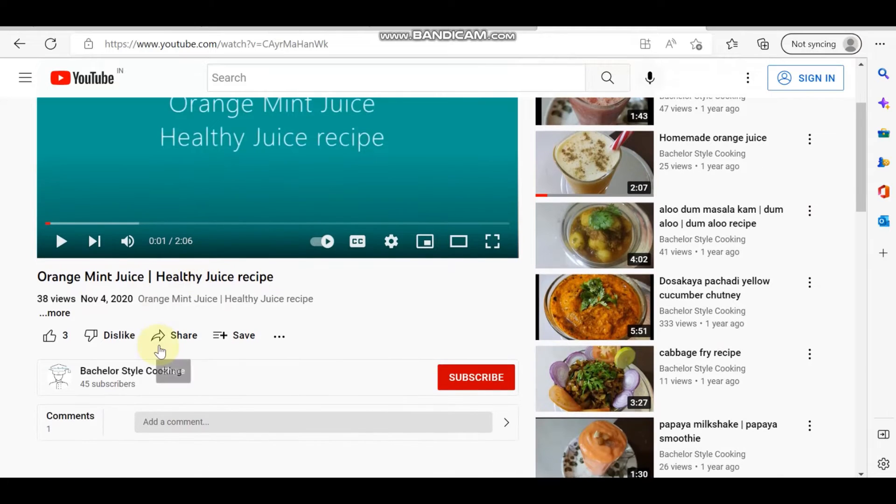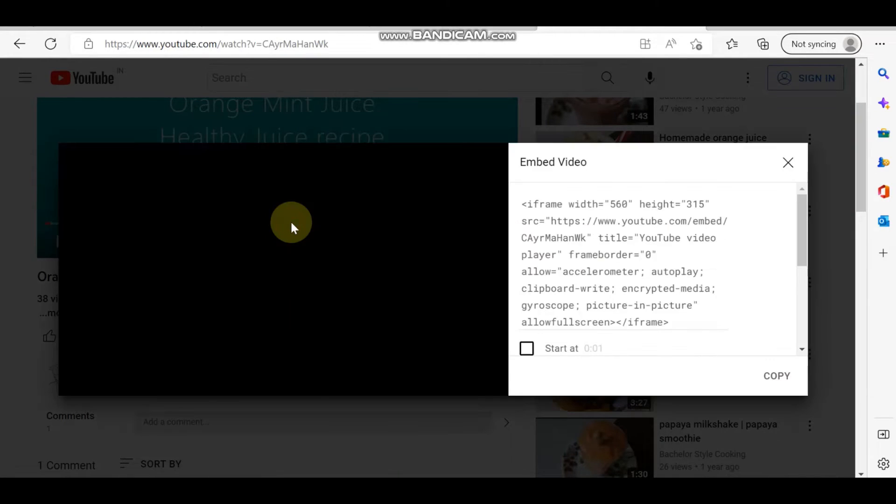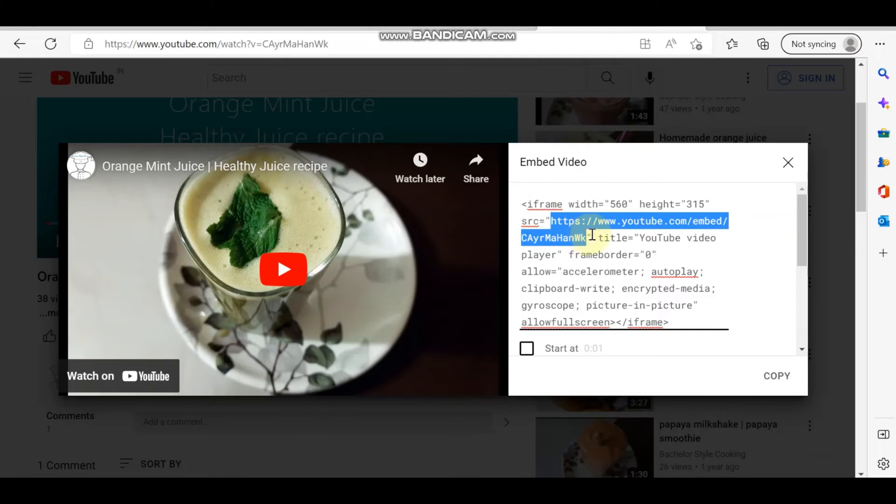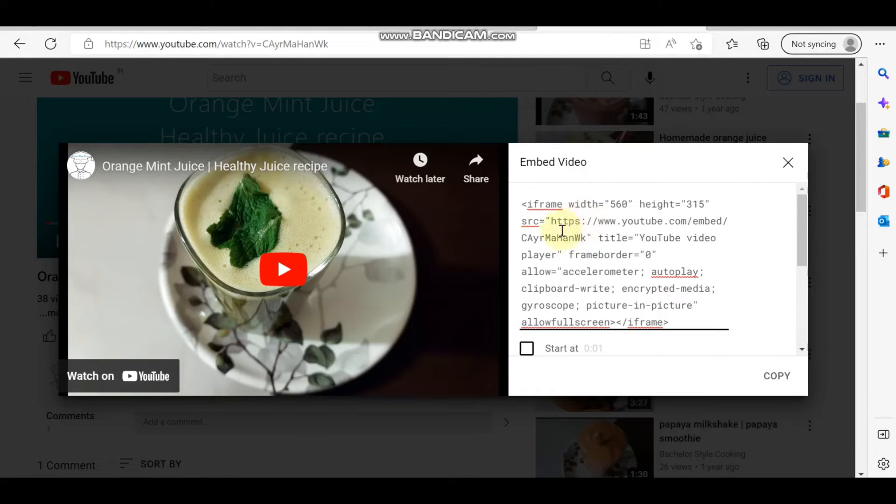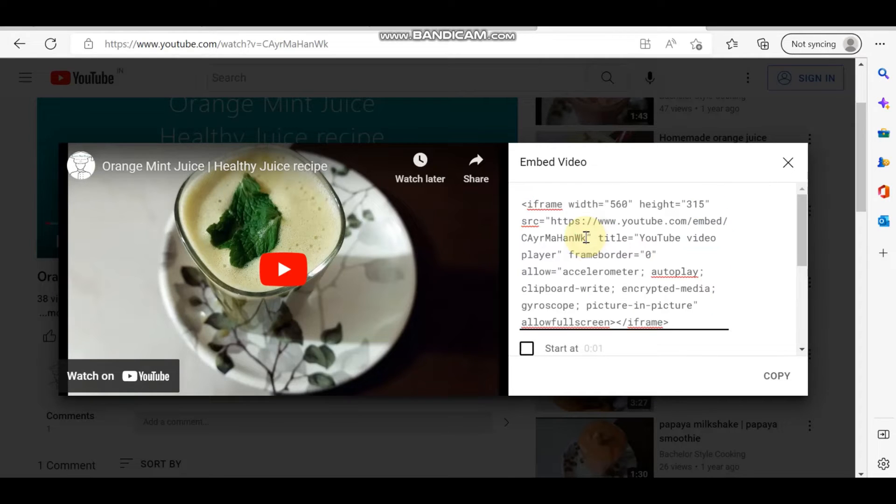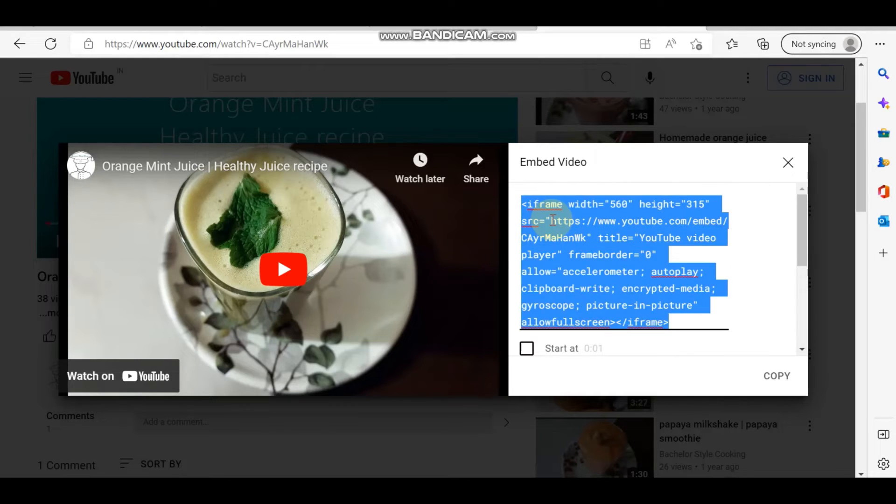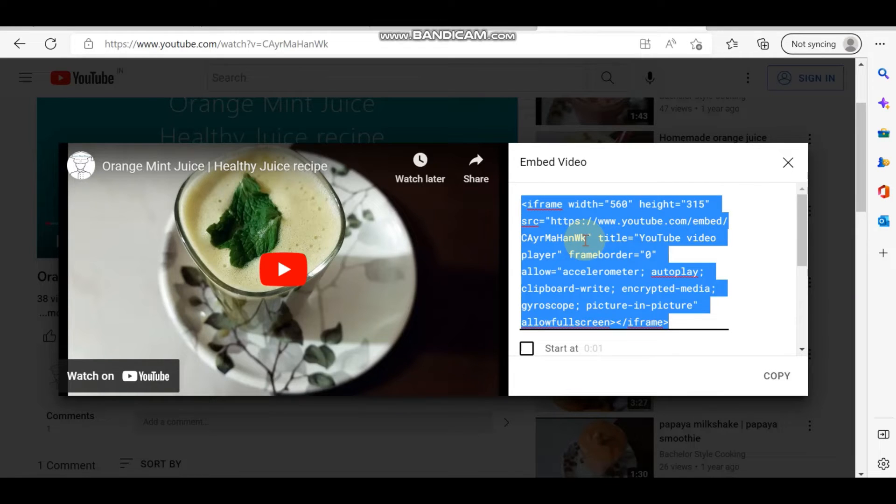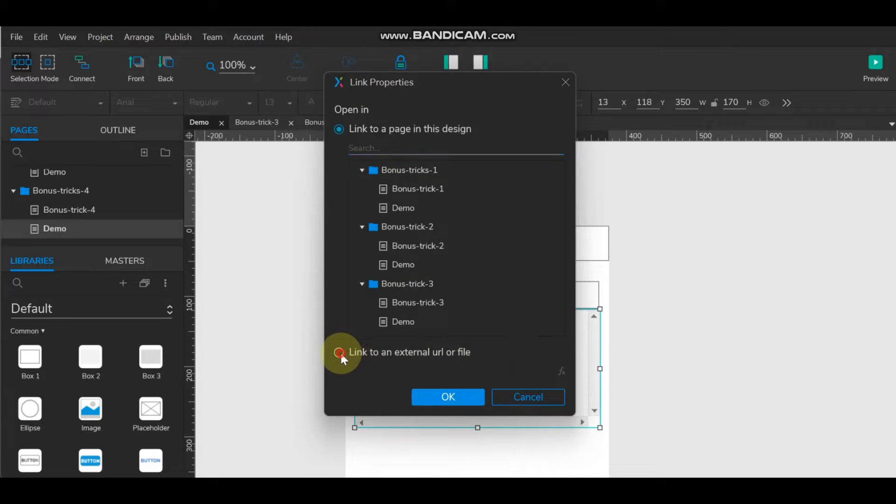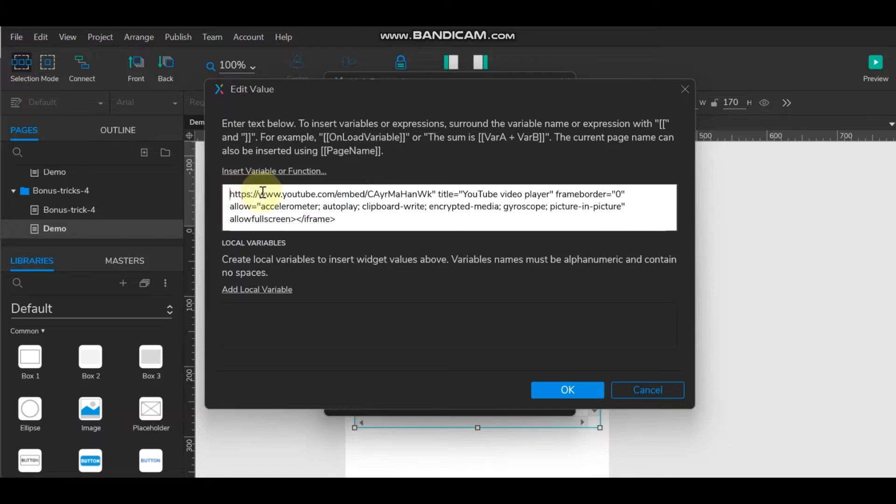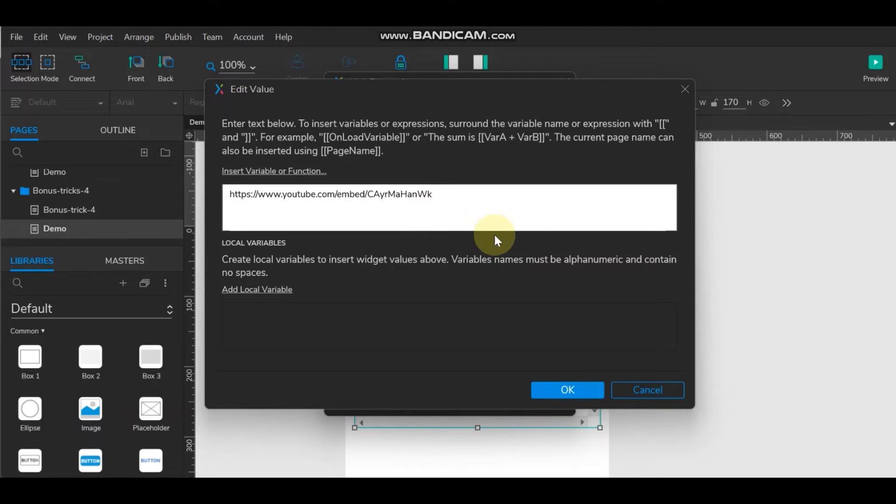So now click on share. You will get embedded. And here you need to just copy this till here. So copy this and come here link to external URL. Double click. And just we need the link. And then say okay.